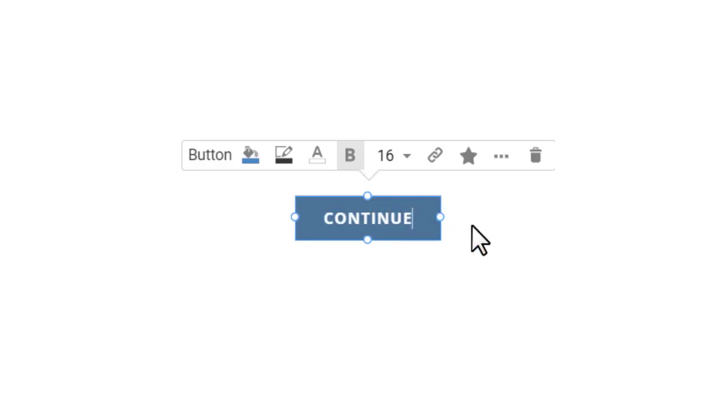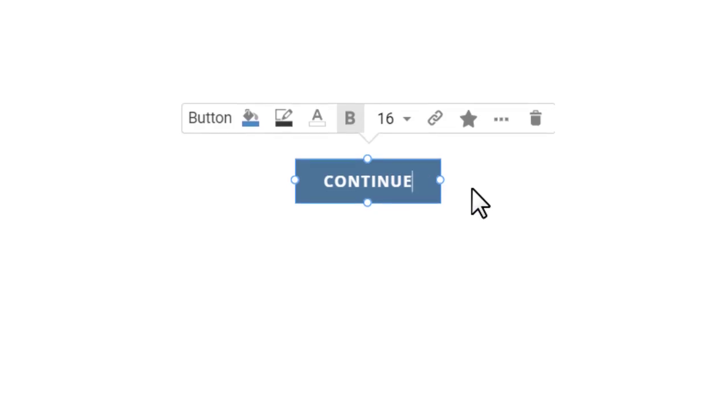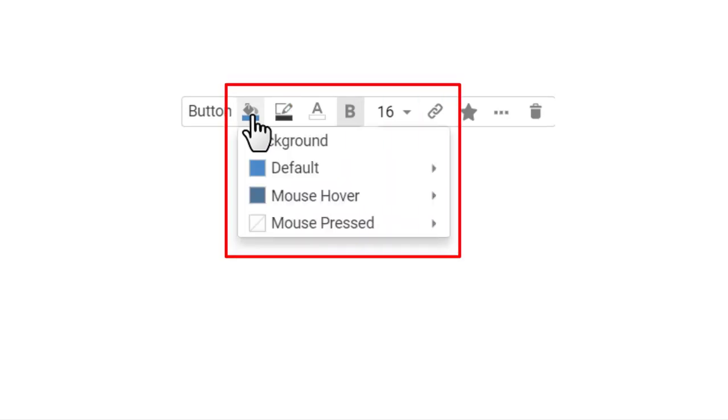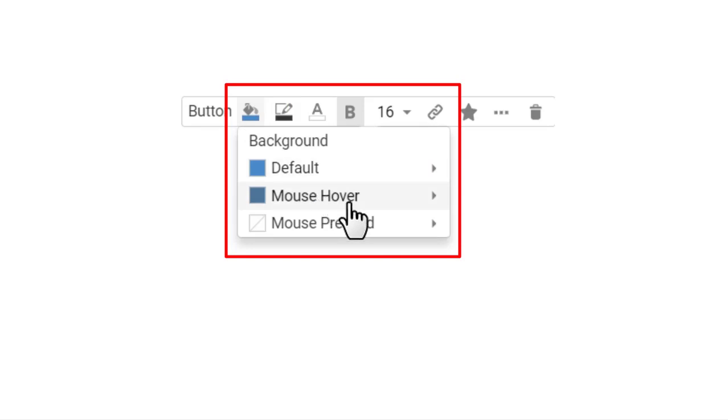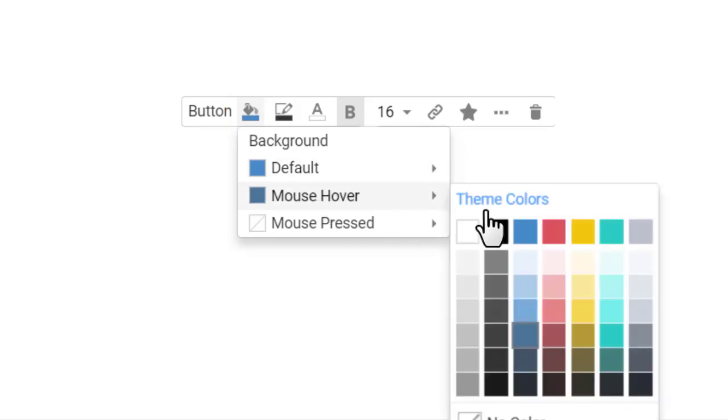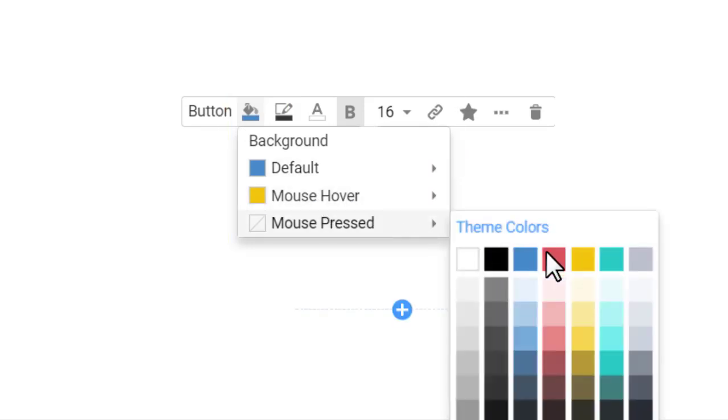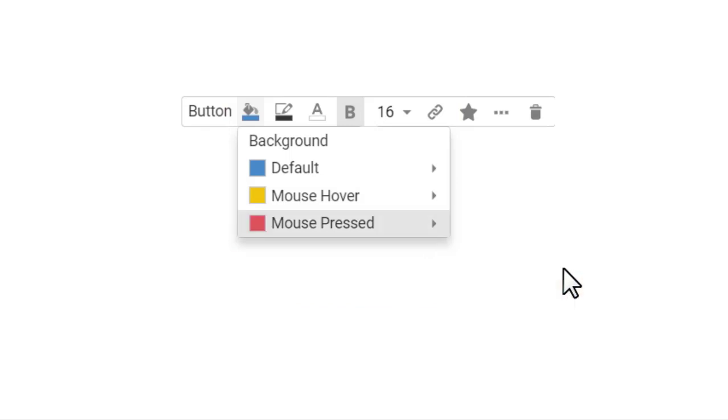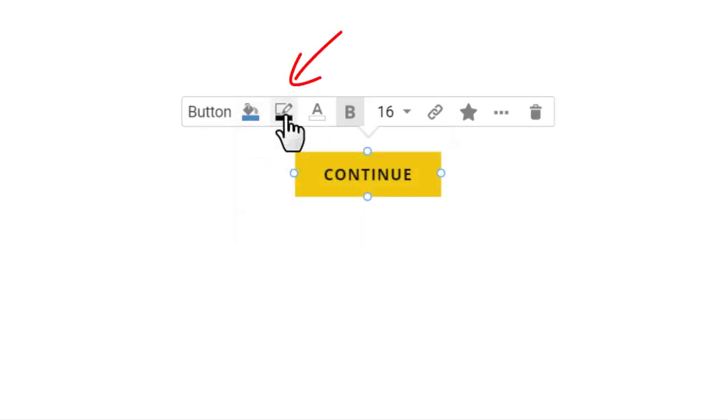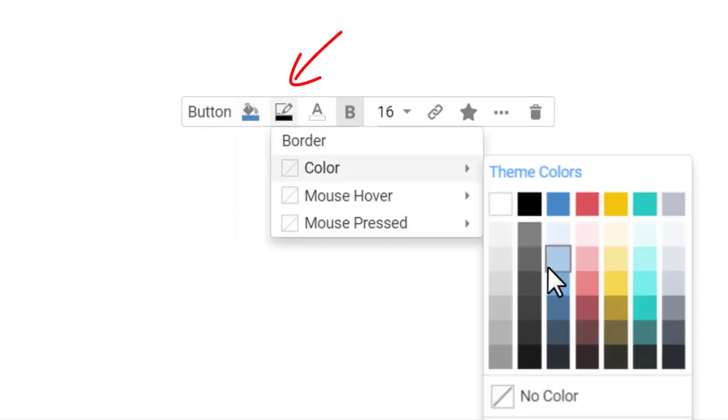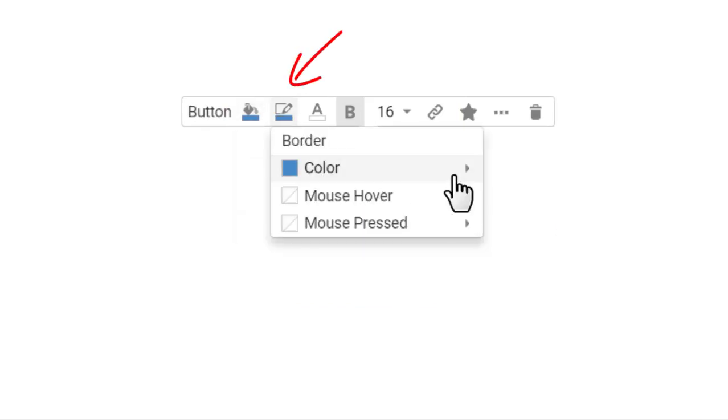We know that buttons usually change on hover. Let's modify the color for each button's state. Select the button, click on the bucket icon on the Context toolbar, and select color for each button's state. Choose blue for the default state, yellow for the hover state, and red for the pressed state. You can also change the border and text color for each state on the toolbar.